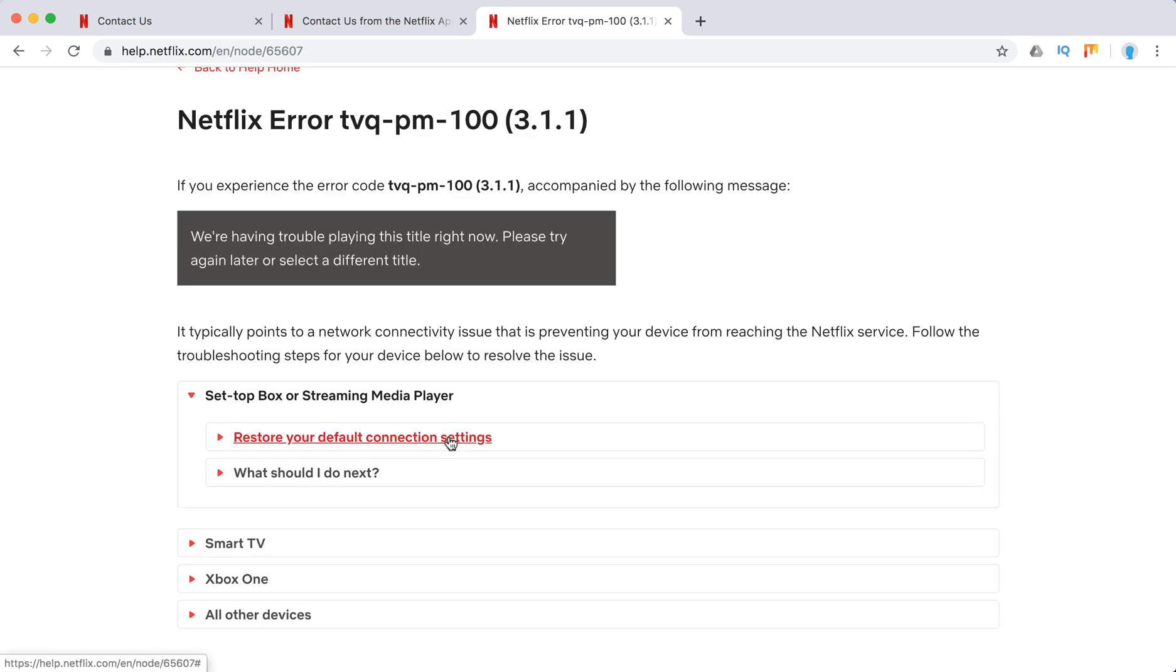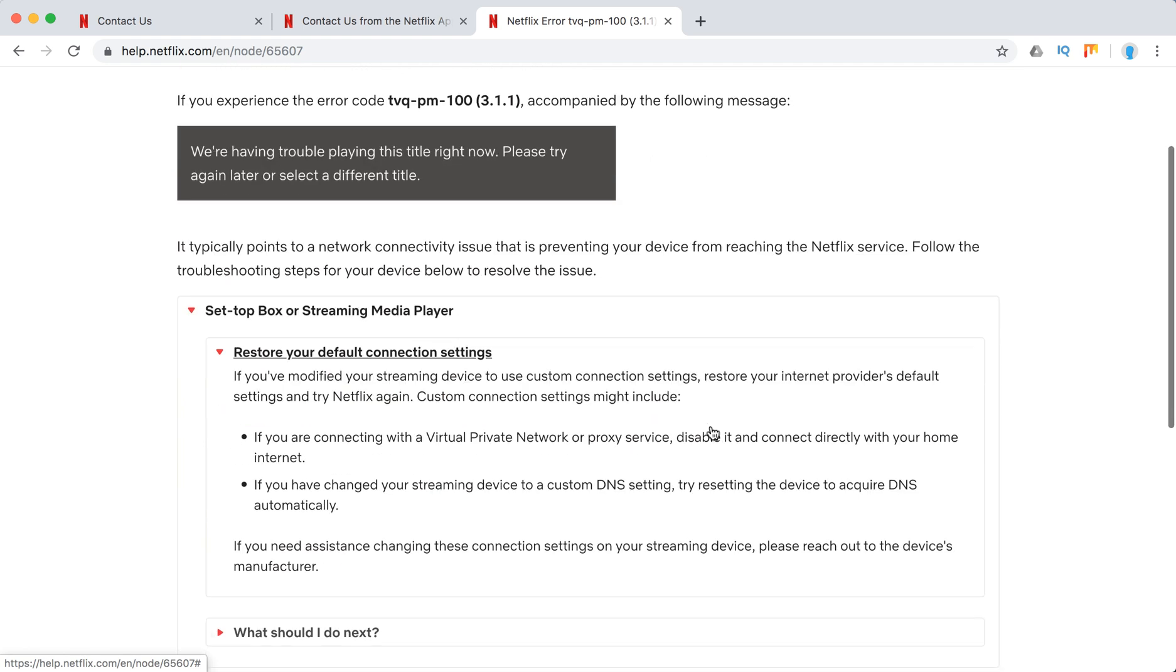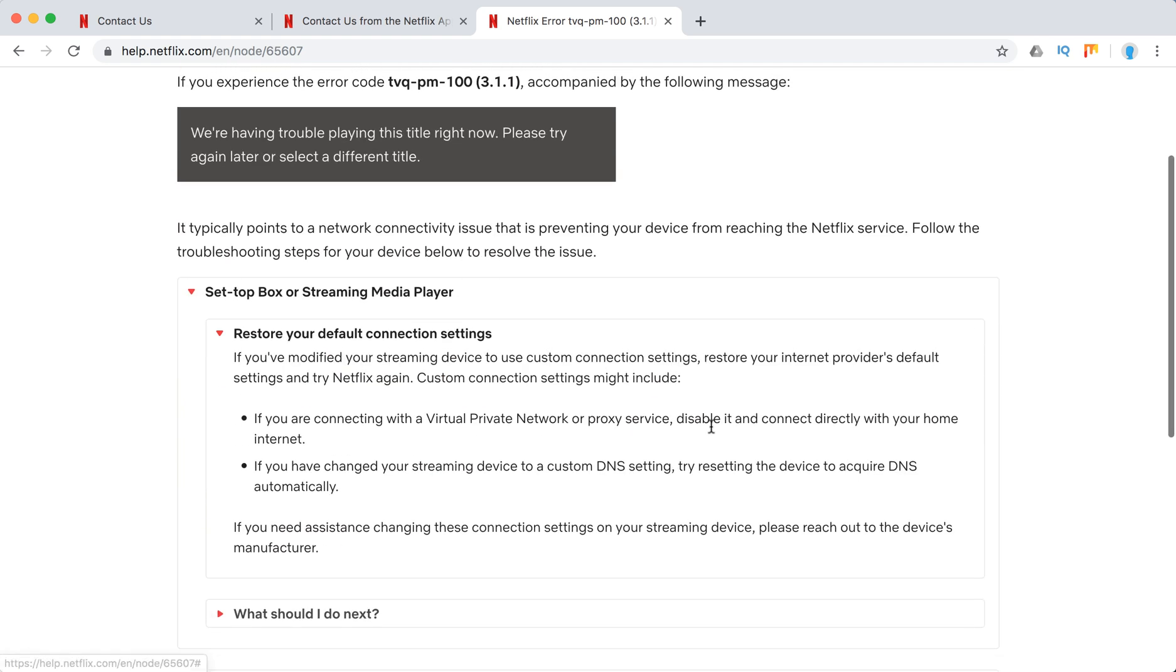So what to do? Restore your default connection settings. So either you're using VPN or proxy service, or you changed your DNS settings, whatever.